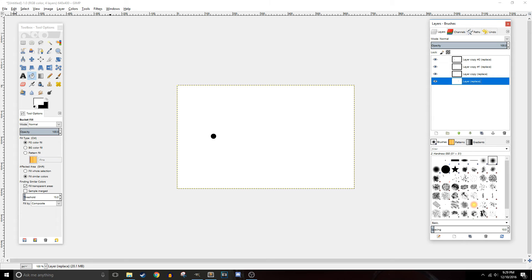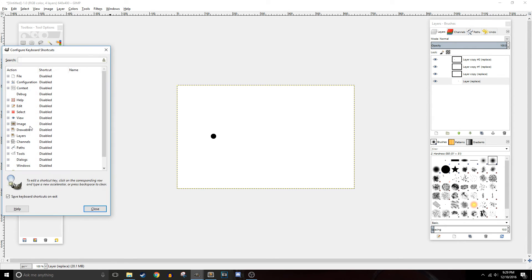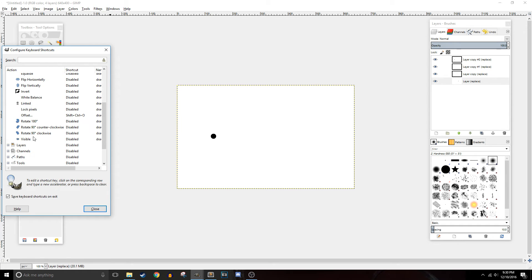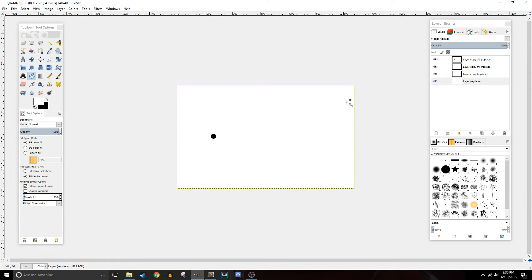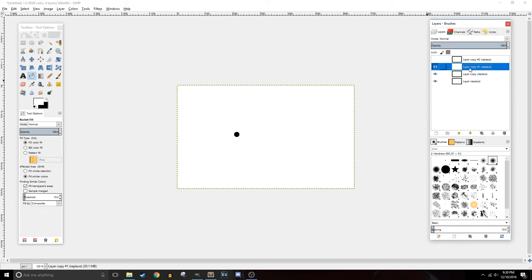To do that all you have to do is go to Edit, Keyboard Shortcuts, drawable and visibility. As you can see right now it's disabled but if I gave it a crazy shortcut that's not being used like shift L you can see it gets bound here. So we'll close that and if I go here and I press shift L you can see that the layers are becoming visible and then not visible. So that's how you can navigate through your layers with hotkeys.